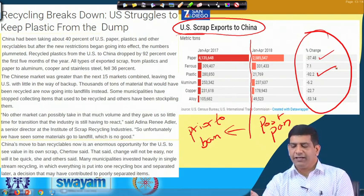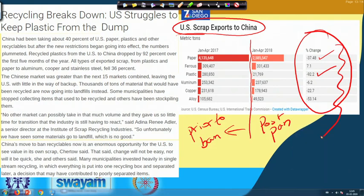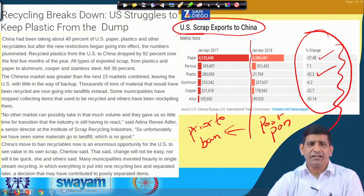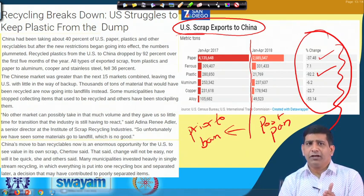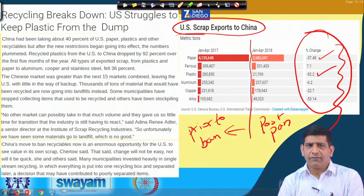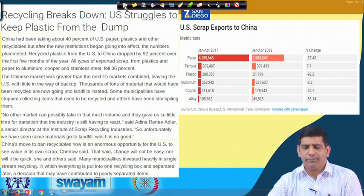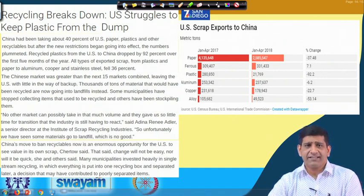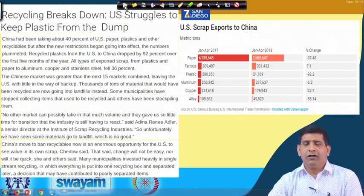After the China ban, comparing the same period in 2017 to 2018, there was a drop of 92 percent of plastic waste going to China. The ban is not only on plastic but on other waste as well, though this course is focused on plastic. There is a lot of anxiety in the US market and similar anxiety in Australia and other countries that were relying on China for waste management.